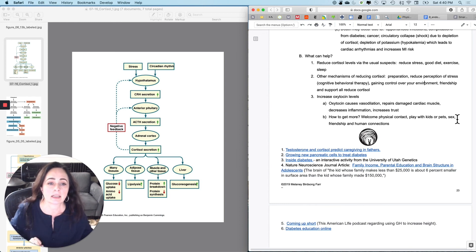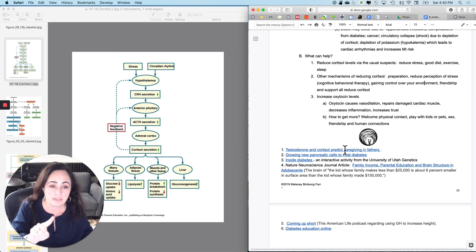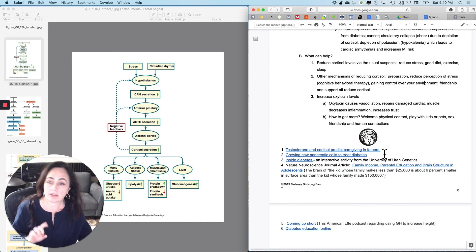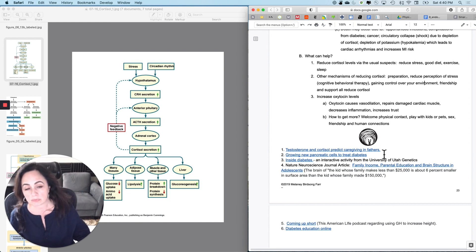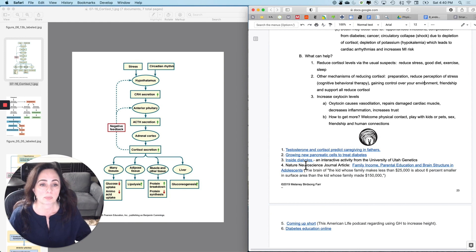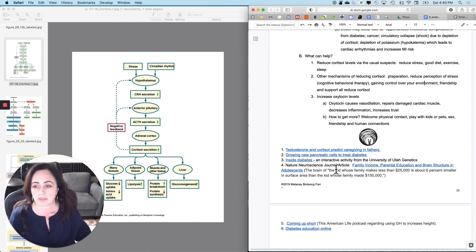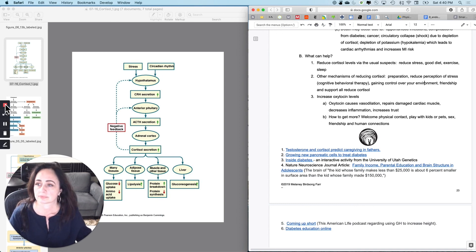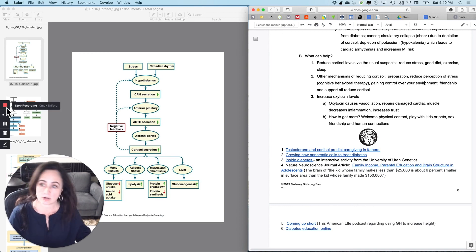There are some fantastic additional resources linked here if you're interested in reading further. There will likely be a test question on the diabetes connection mentioned earlier. And with that, we're done with the endocrine system.